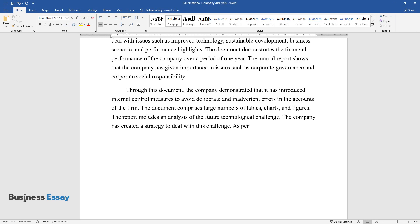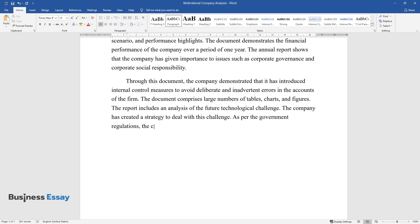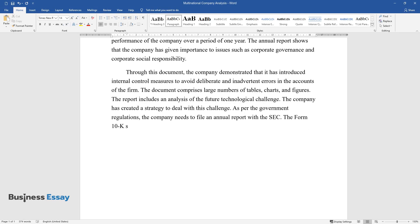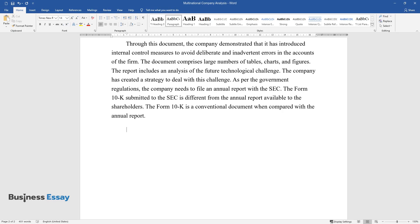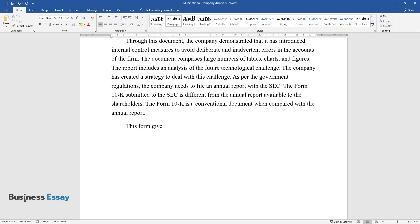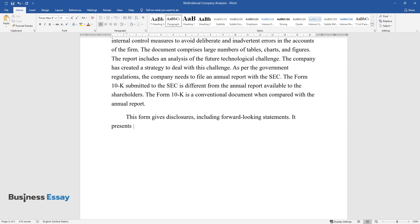As per the government regulations, the company needs to file an annual report with the SEC. The Form 10-K submitted to the SEC is different from the annual report available to the shareholders. The Form 10-K is a conventional document when compared with the annual report. This form gives disclosures, including forward-looking statements. It presents the data regarding the company's performance over a period of one year.